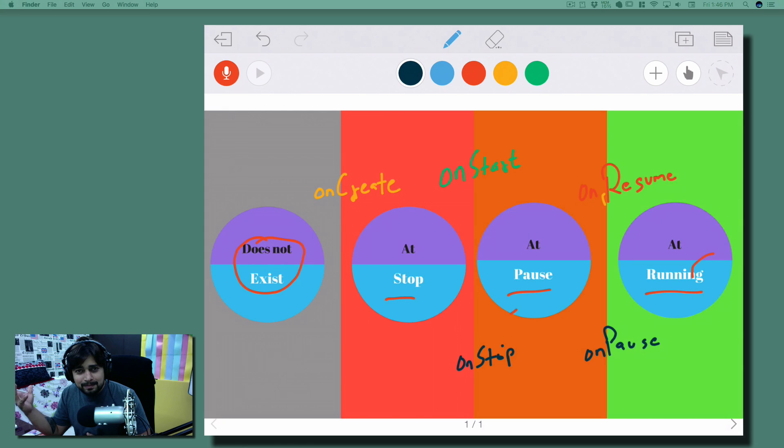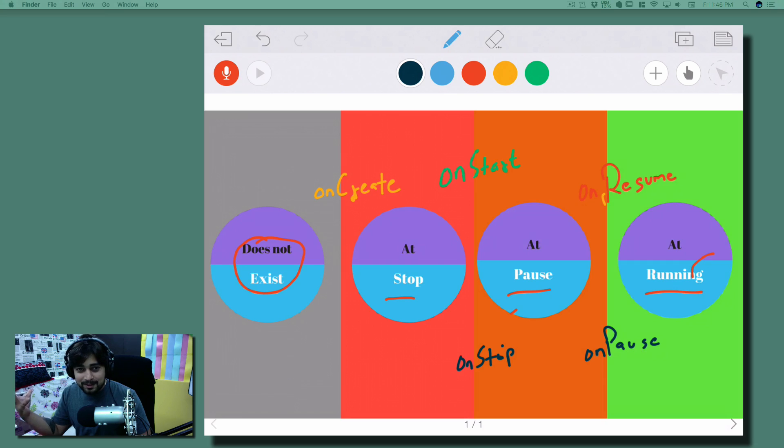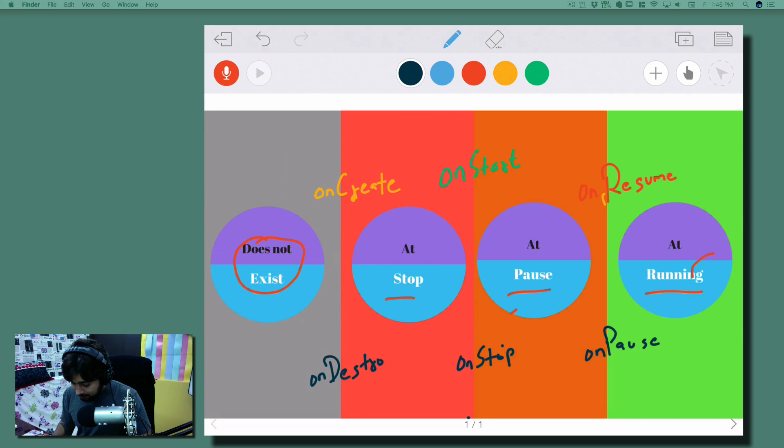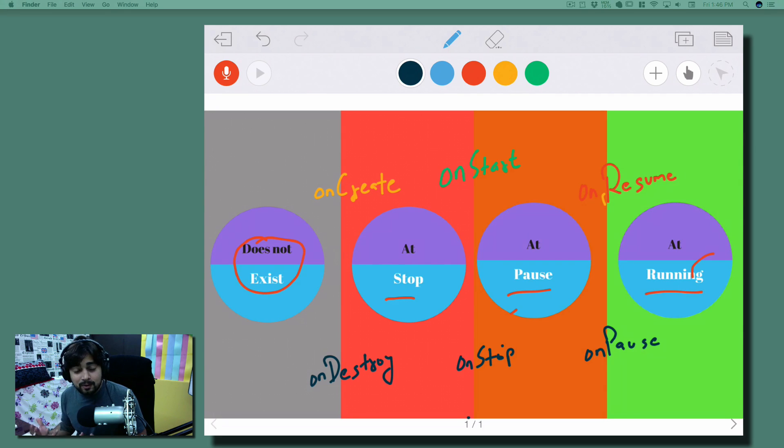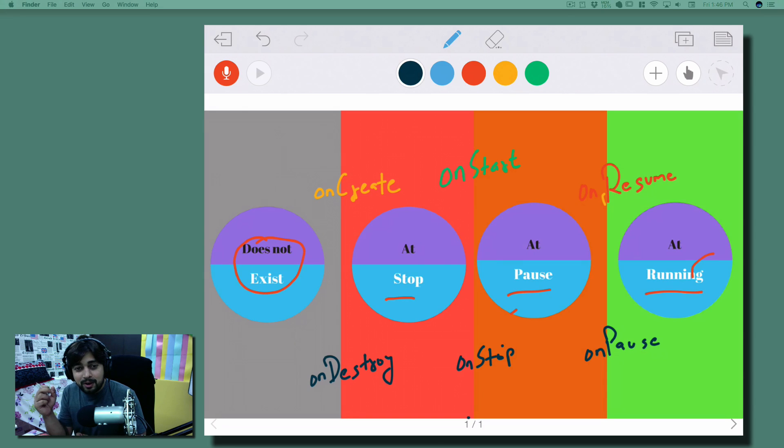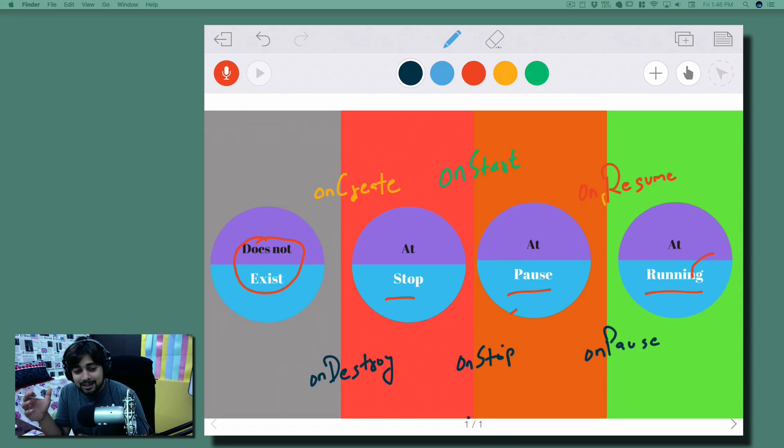Finally, you might want to do something when your app is being destroyed. For some reason, you might want to give a pop-up or toast to the user. Yes, there is a function - onDestroy. Maybe you want to free up some memory, check out a few logs, or address some battery-related issues. So yes, there is onDestroy.